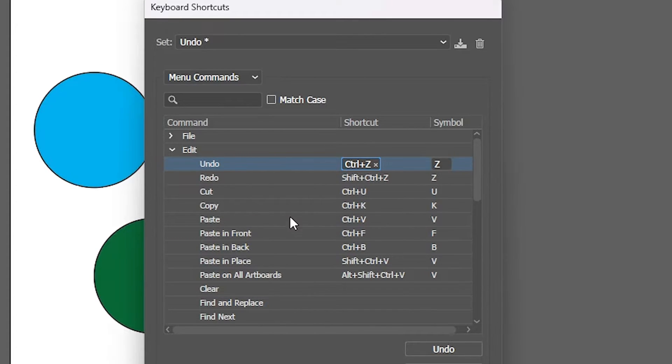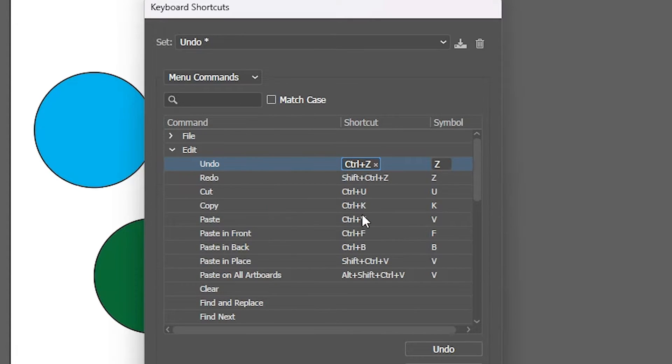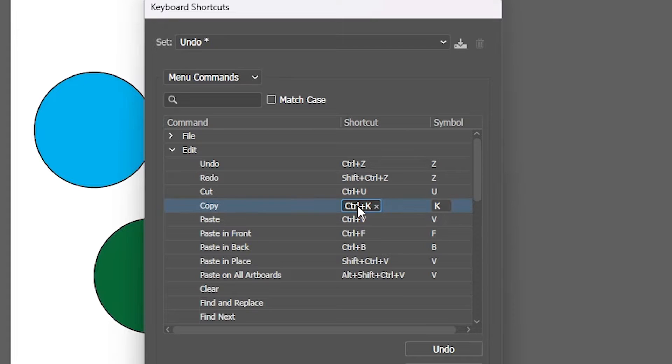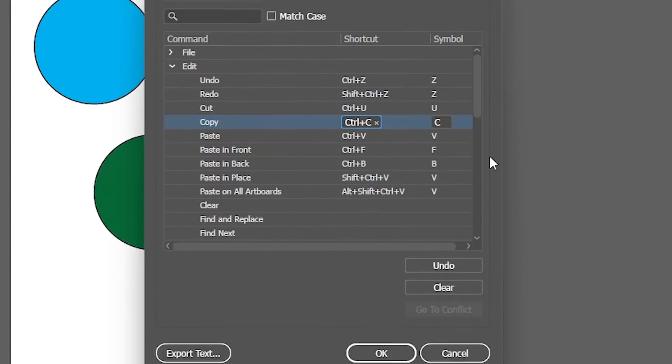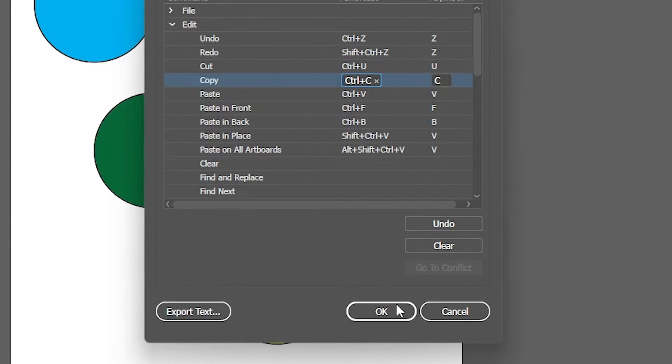Here we find our Ctrl-C is also changed. Copy is changed to a different key. Now go here and change it. Double-click on it and press Ctrl-C. Ctrl-C is the key. Change the shortcut that you want to change, and now go to OK.